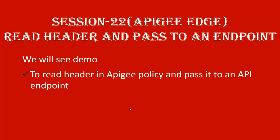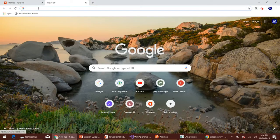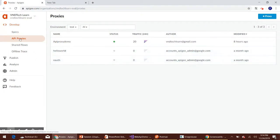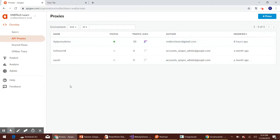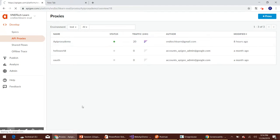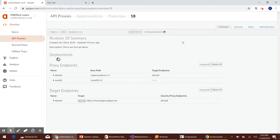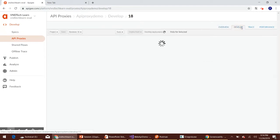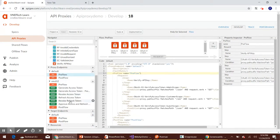Let's move to the browser and log in to the Apigee Edge UI. After logging in, go to API proxies under the develop menu, which will list all of the available API proxies we have created. Here you can see API proxy demo is the proxy we have been working on in our sessions so far. If you navigate to the develop tab, we have different flows for achieving different functionalities, which we have discussed in our previous sessions.